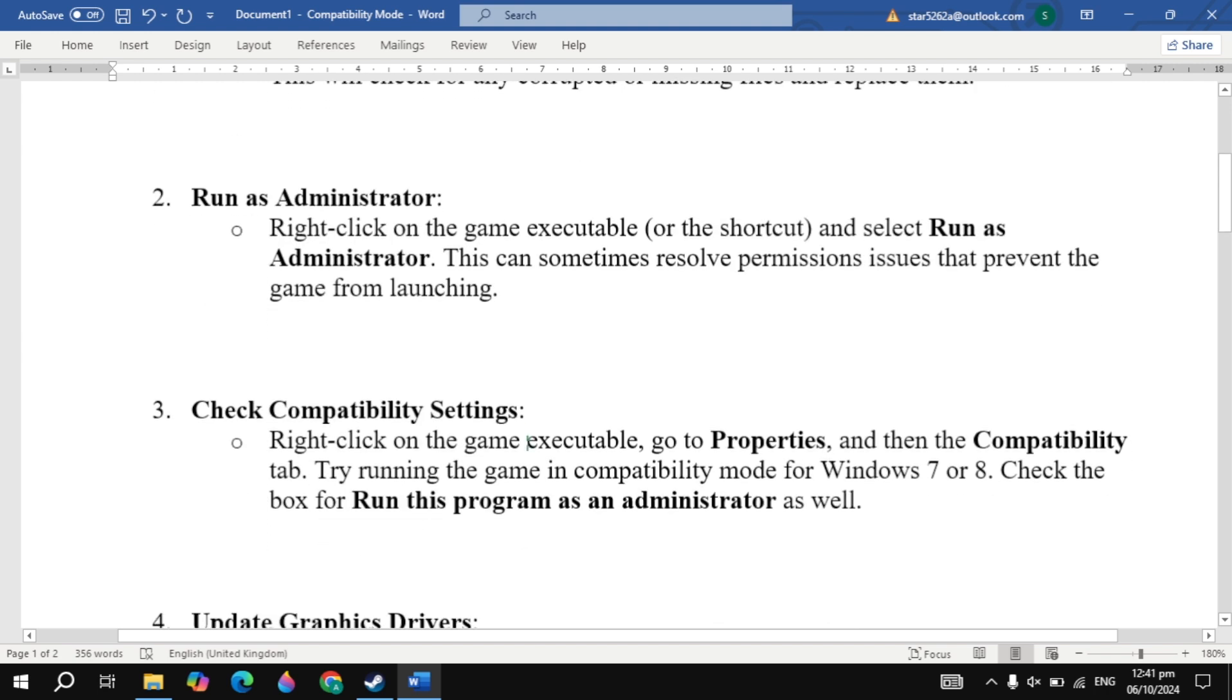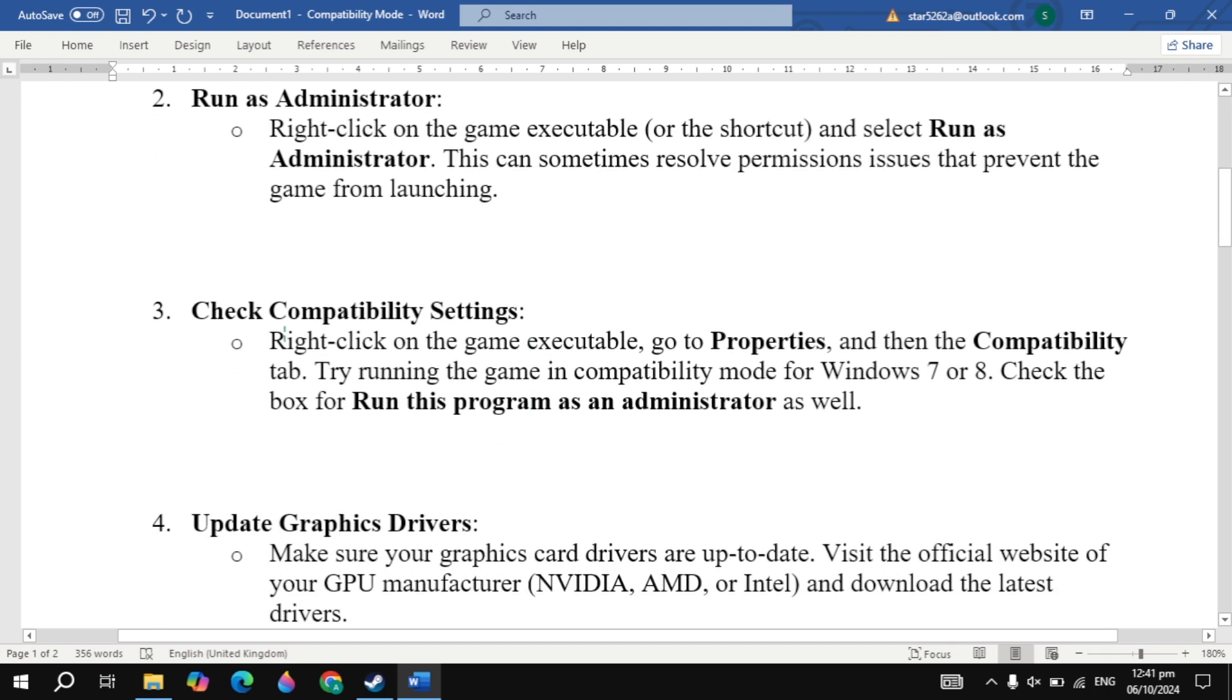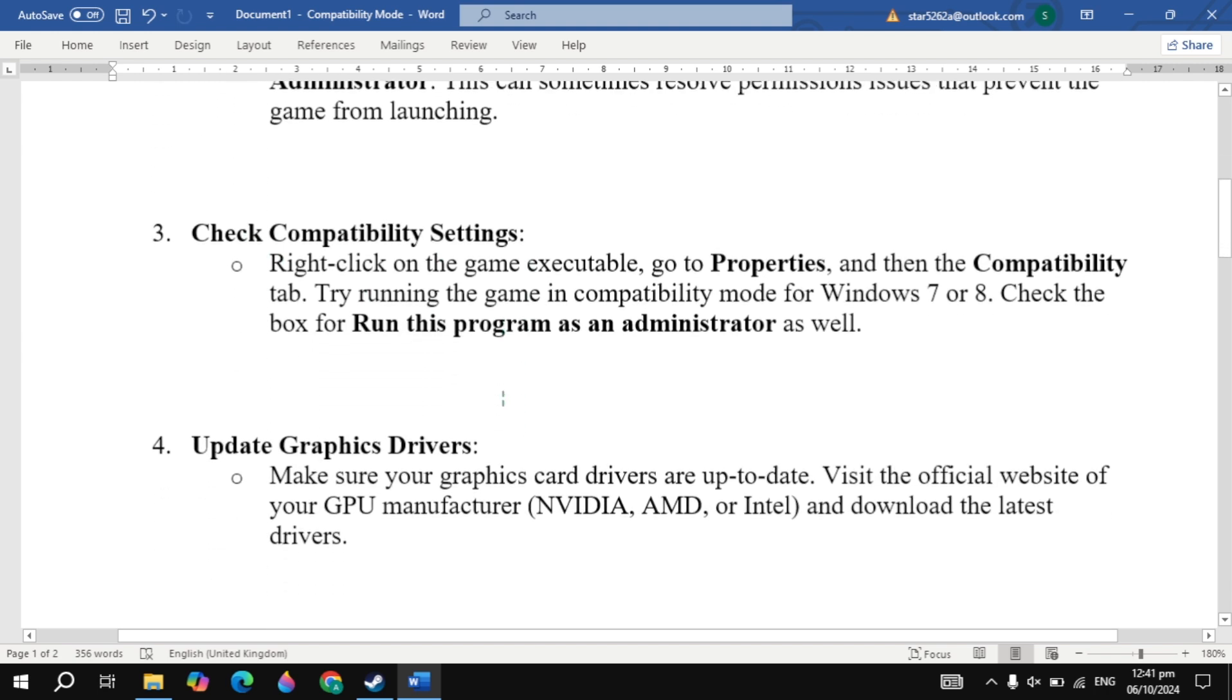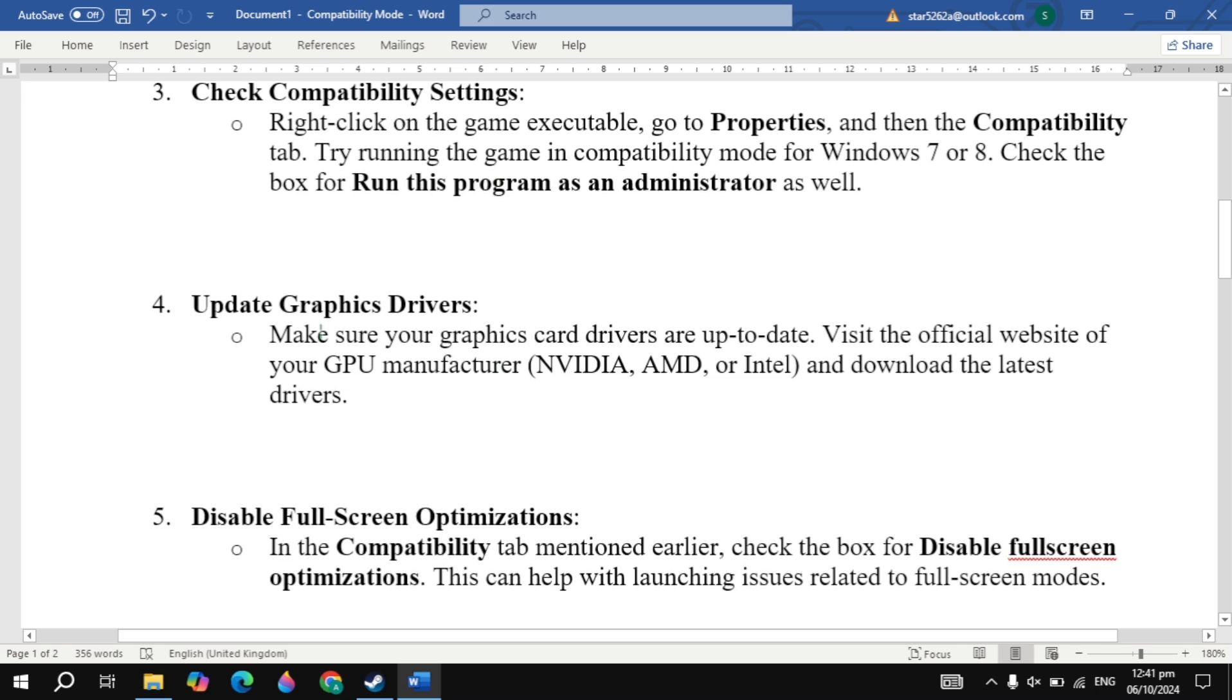If your problem is still not fixed, then next solution is check compatibility settings. Now this setting I already showed you, so we are skipping it.